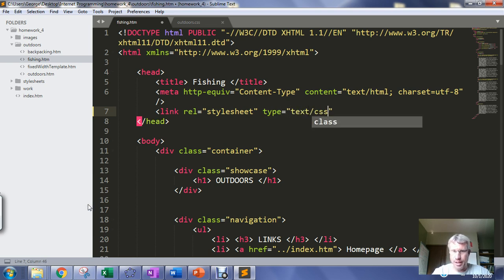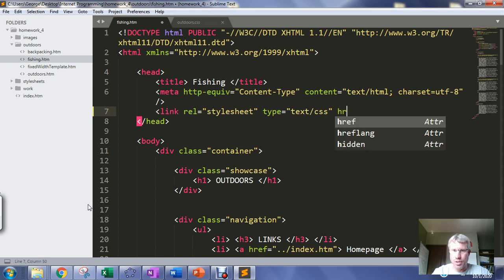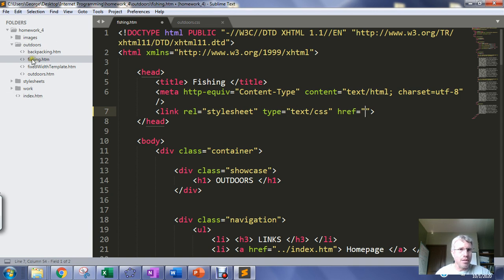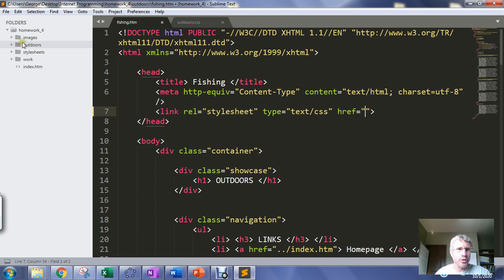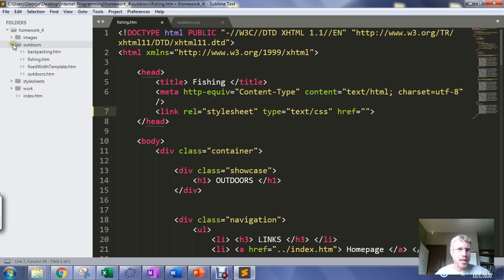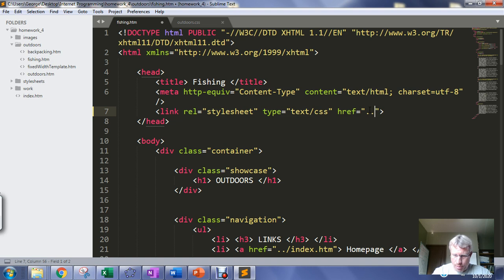The type of file is a text file that contains cascading style sheet information. The hypertext reference or web location is going to be... I'm in the fishing.htm page inside of my outdoors folder, so I need to step back out of the folder and then open the stylesheets folder and get the outdoors.css. So when we're inside of a folder we have to remember to do the period period forward slash to step back out of the folder, now look for the stylesheets folder.